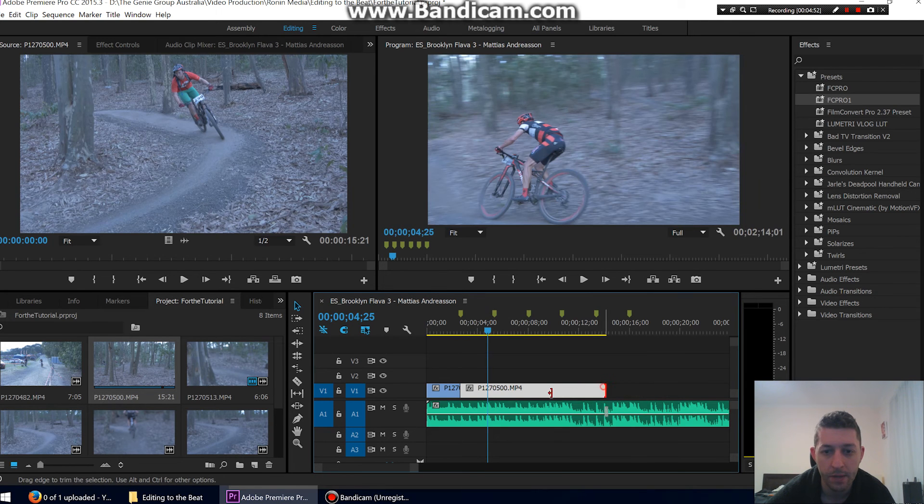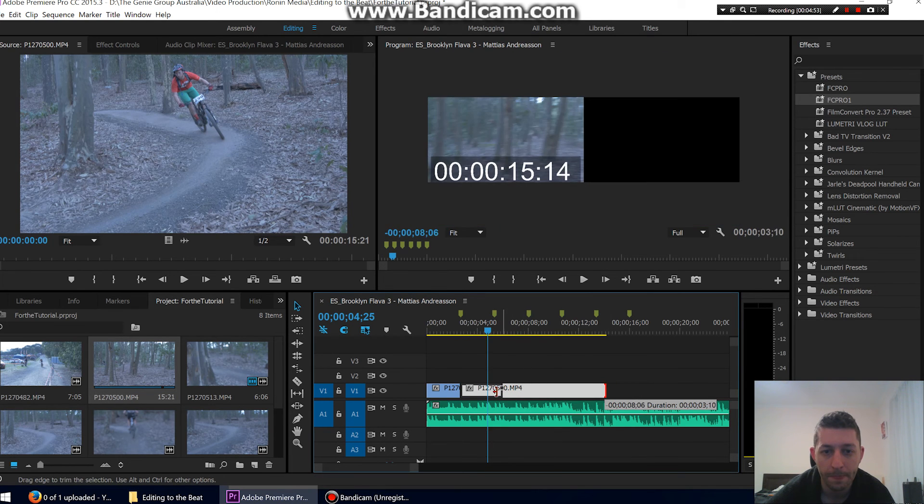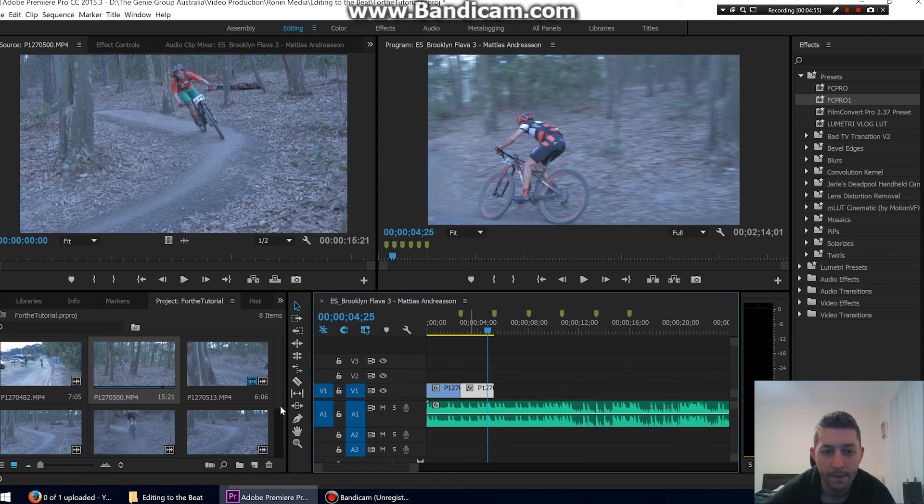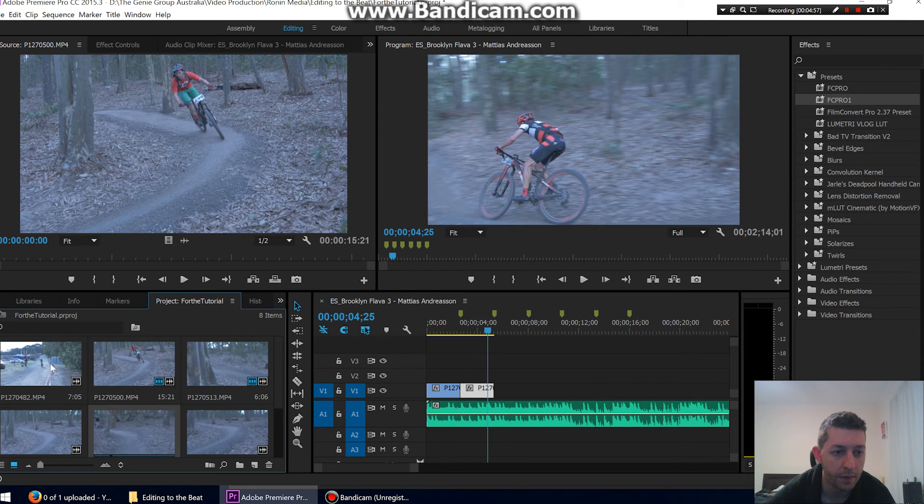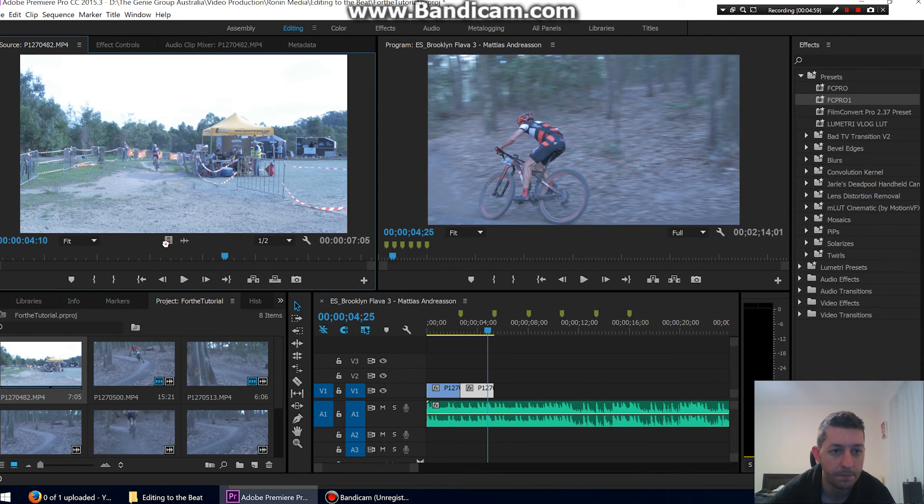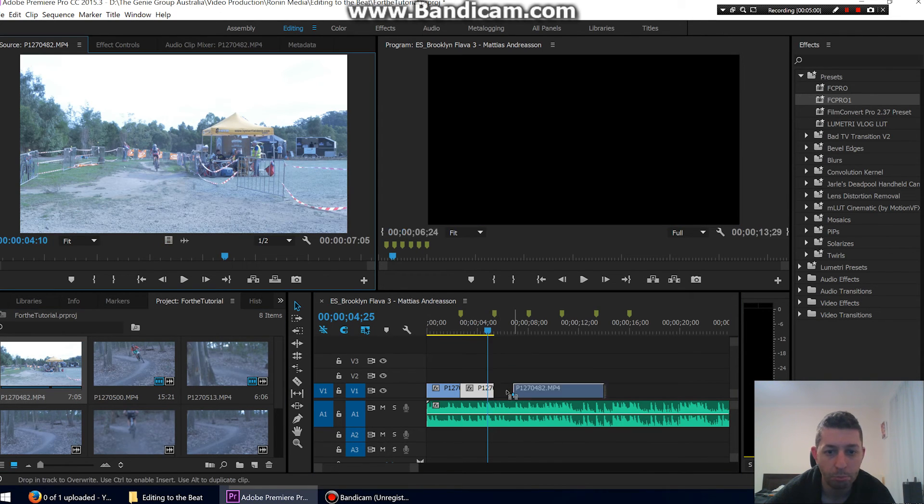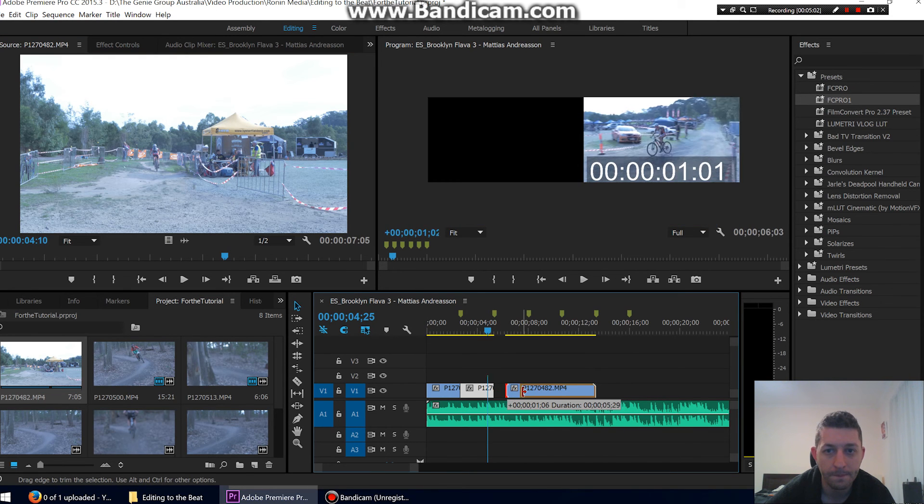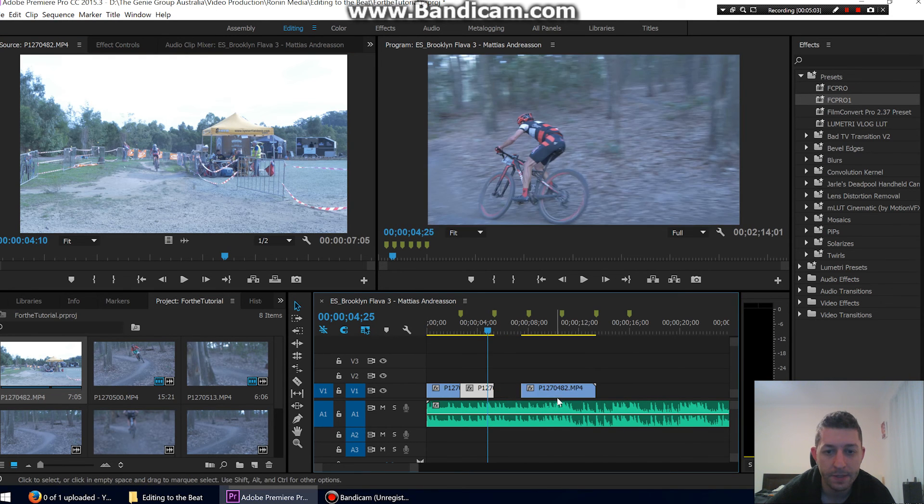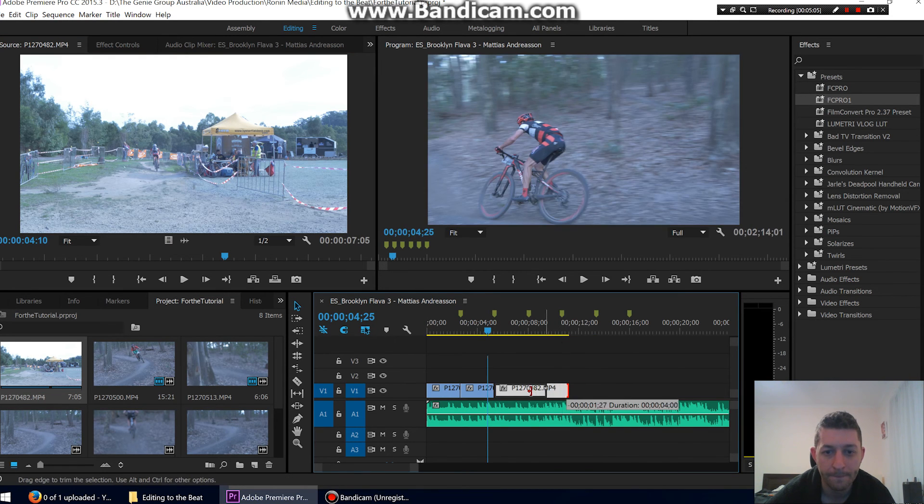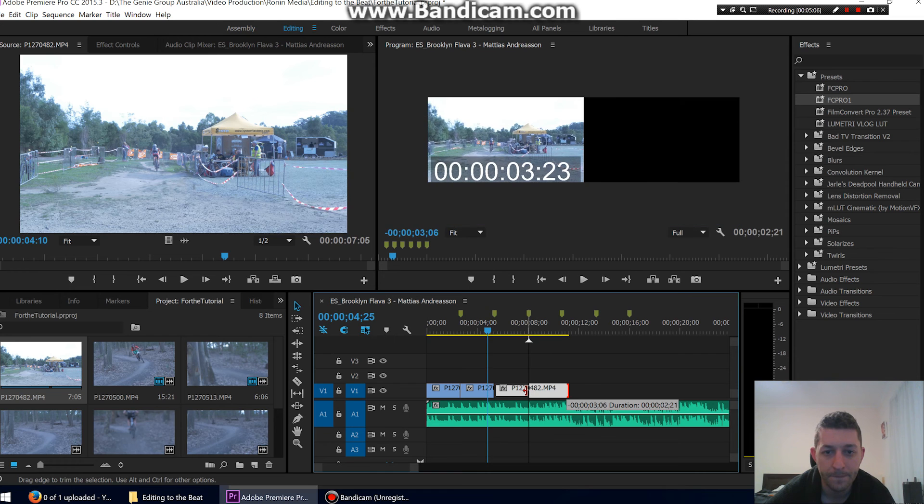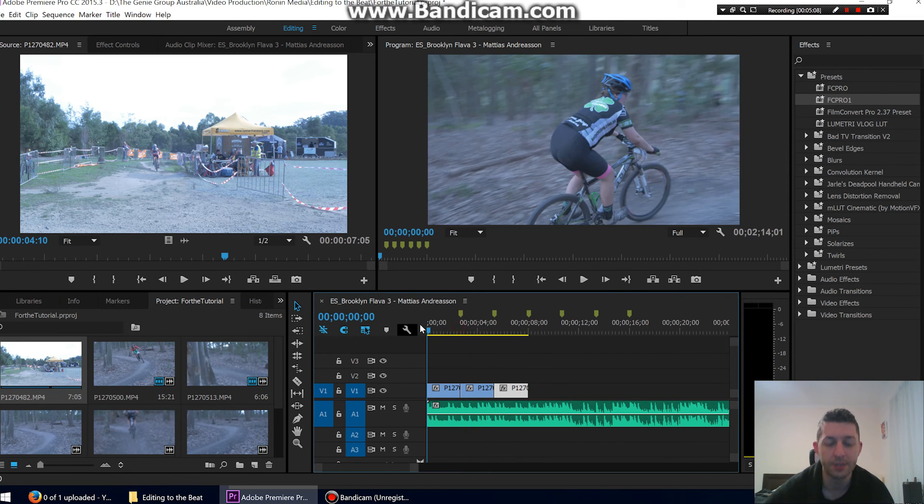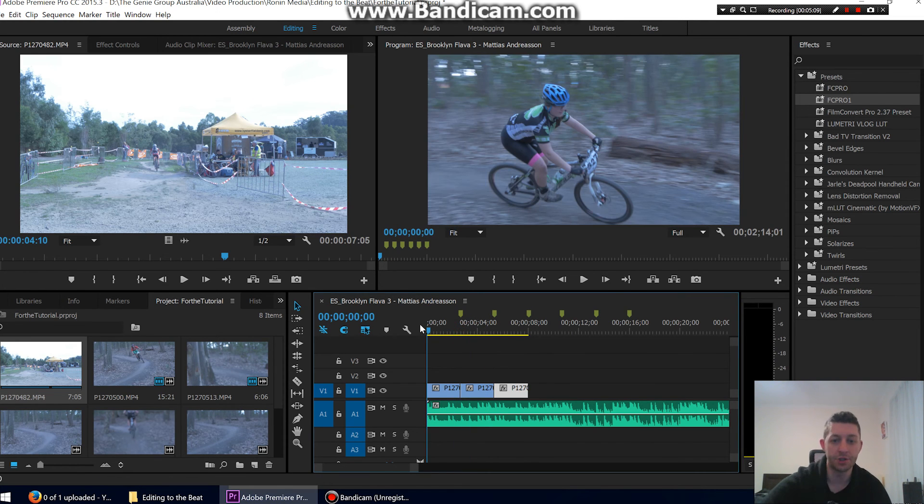And let's just grab one more for fun. Grab this one. That's pretty cool right there. So now this should be edited nicely to the music. Let's check it out. Perfect.